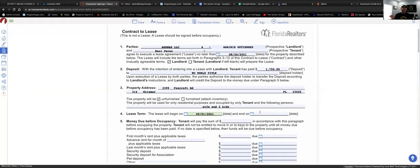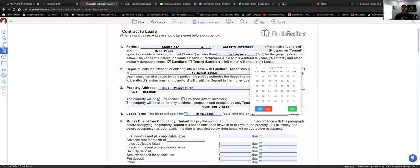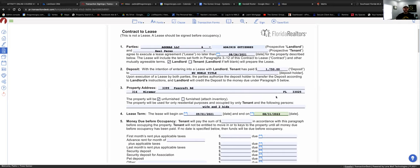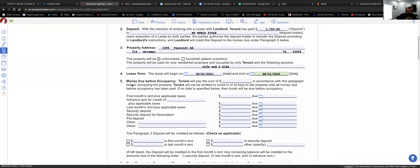The lease ends the day before of the following year. If they start September 1st, 2021, the lease ends August 31st, 2022. If the lease starts September 15th, 2021, it ends September 14th, 2022.